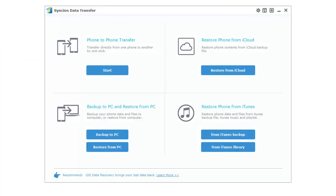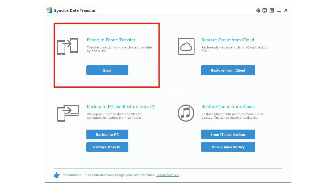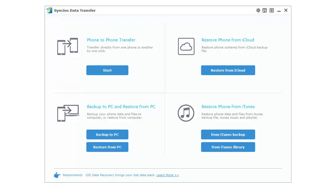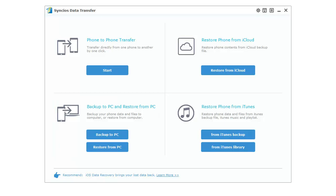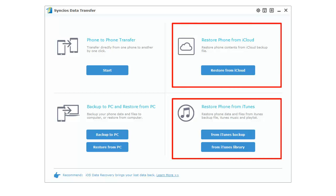Syncios Data Transfer can transfer data across iOS and Android. Of course, Android to Android or iOS to iOS transfers are supported. You can also backup and restore your phones at any time you want. Furthermore, iTunes and iCloud backups are available to restore back to your phone.